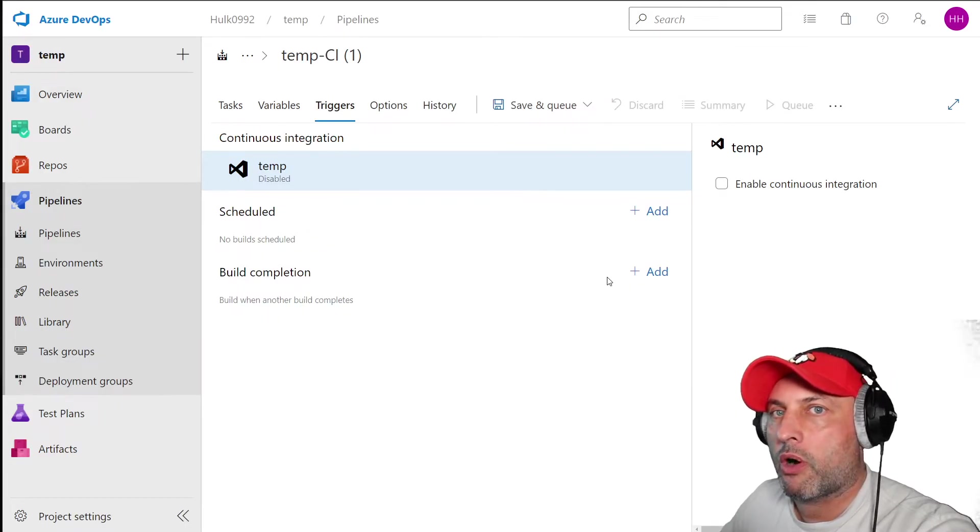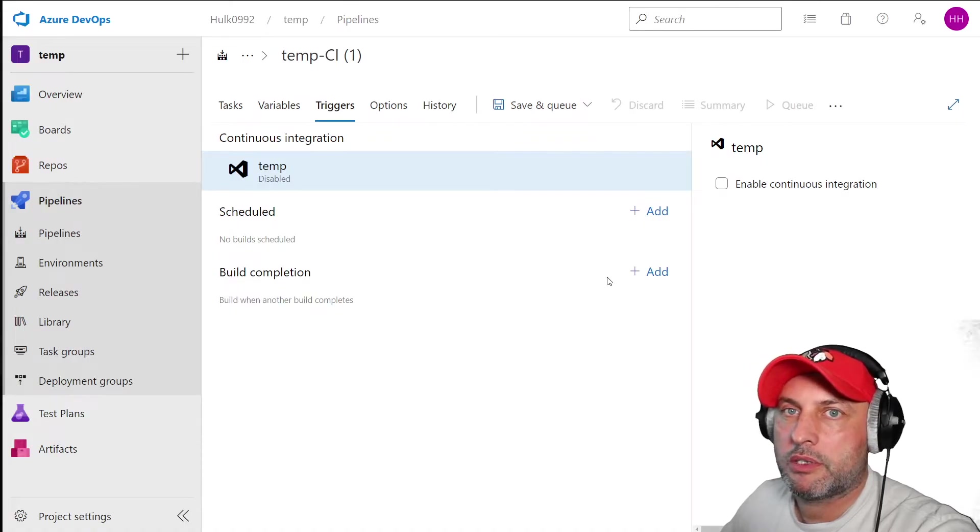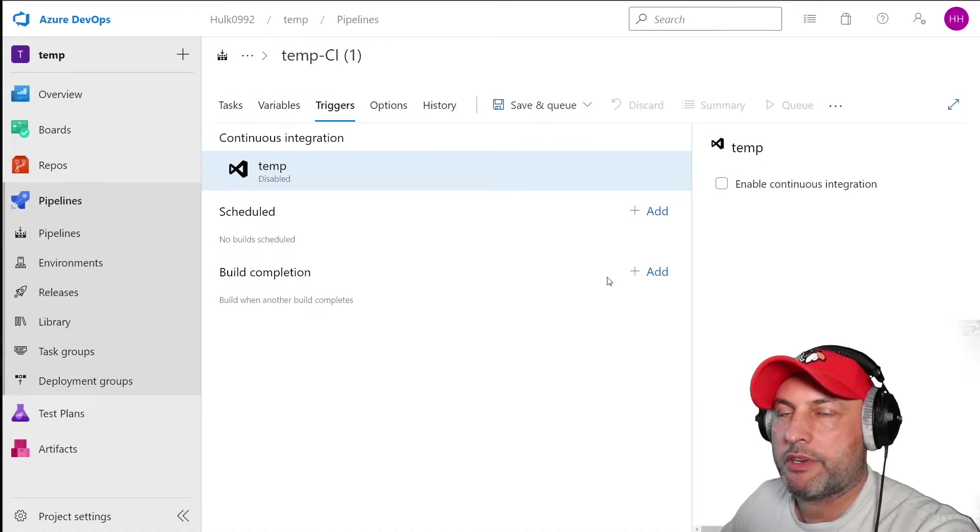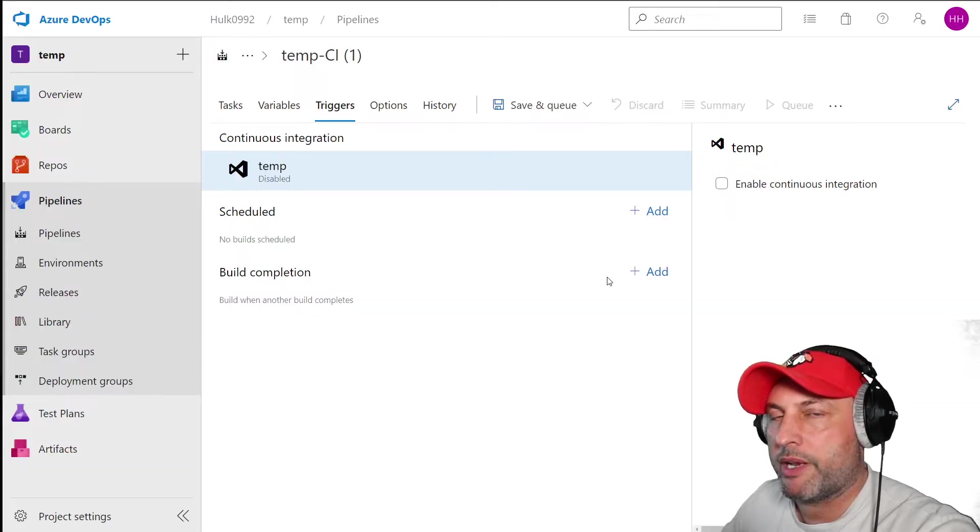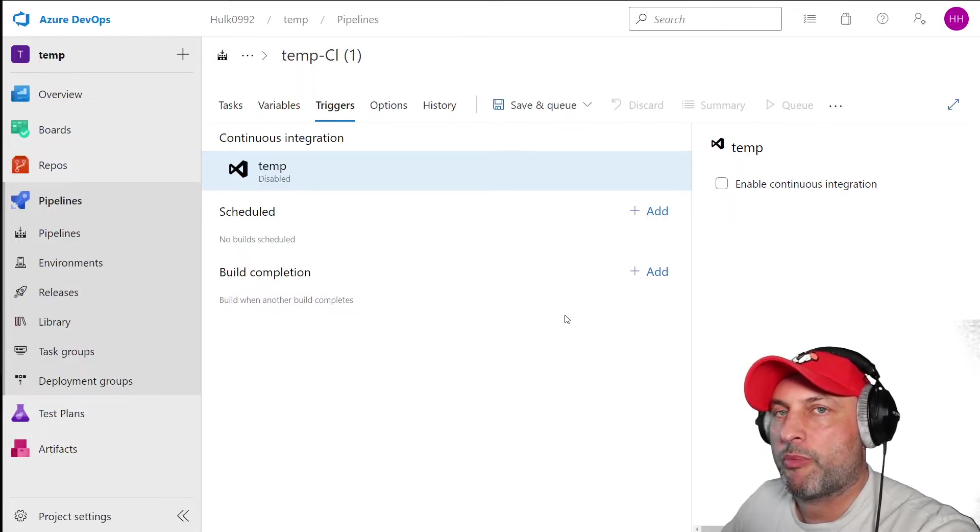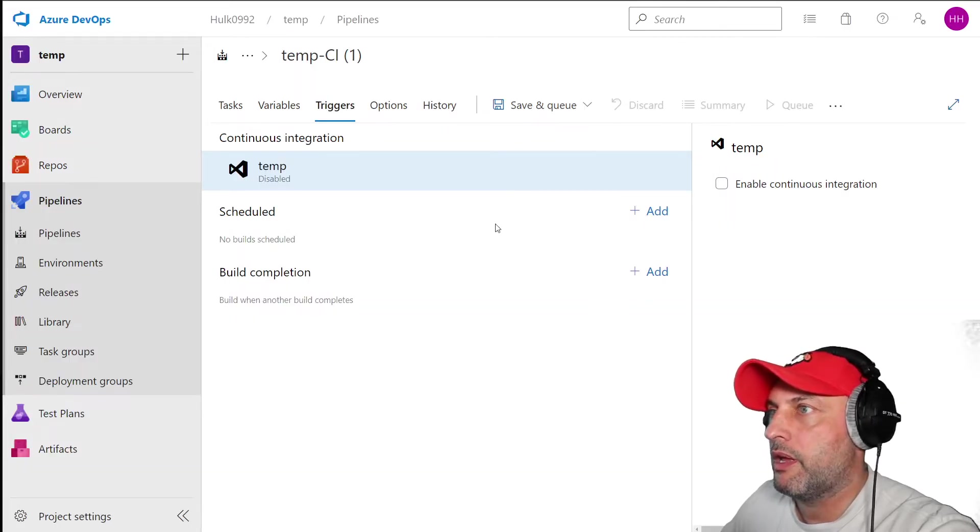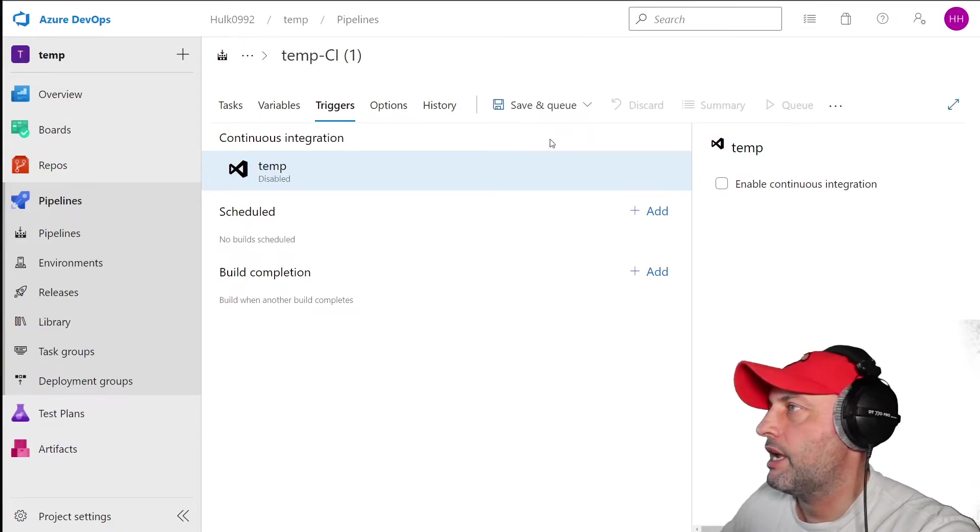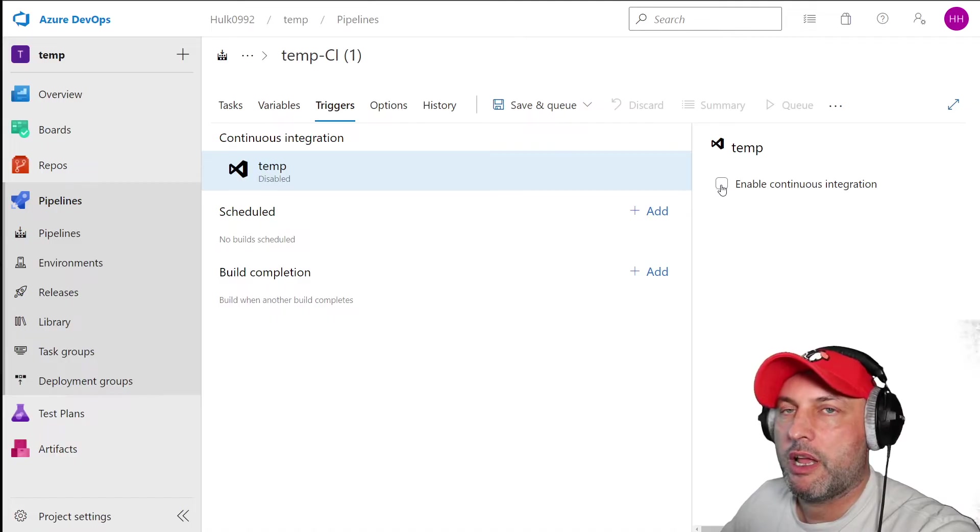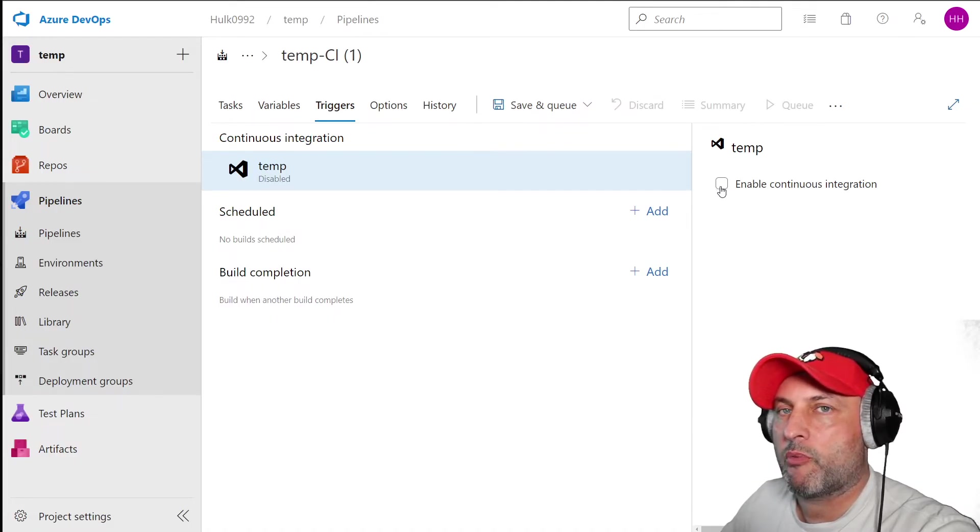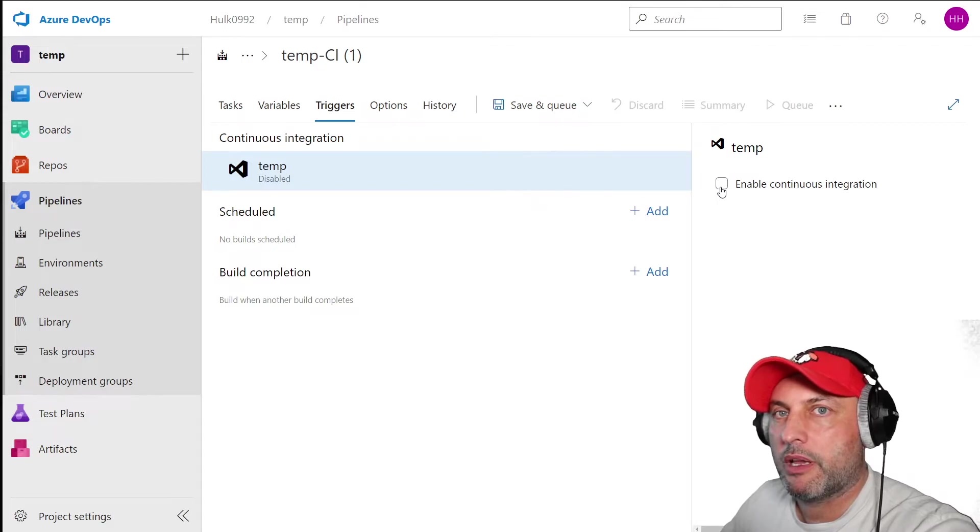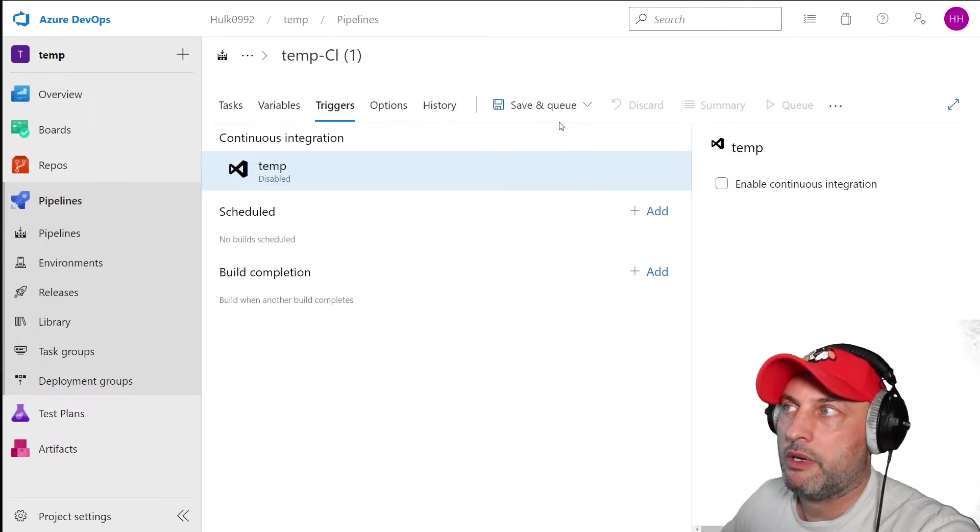One thing you may want to do is consider whether you would like this pipeline to be triggered every time your publish took place. Every time you publish, you deploy new things into development branch, you want those new things to be picked up and deployed to QA. If that's what you want to do, you've got to click on triggers. Then you've got to click on enable continuous integration. What this will do, it will actually run this pipeline every time you publish something from data factory.